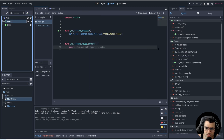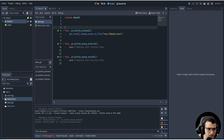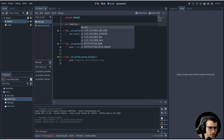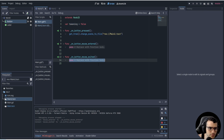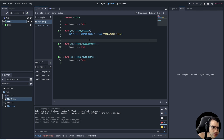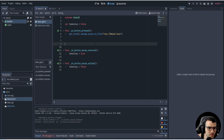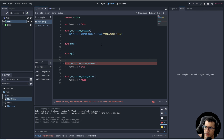Since button is a subclass of Control, we have the functions that belong to Control. Control always has mouse_entered and mouse_exited. We're going to connect mouse_entered and mouse_exited. In mouse_exited we're going to create a variable called tweening and set it to false by default. We want to set it to false whenever we exit, and then set it to true on mouse_entered.